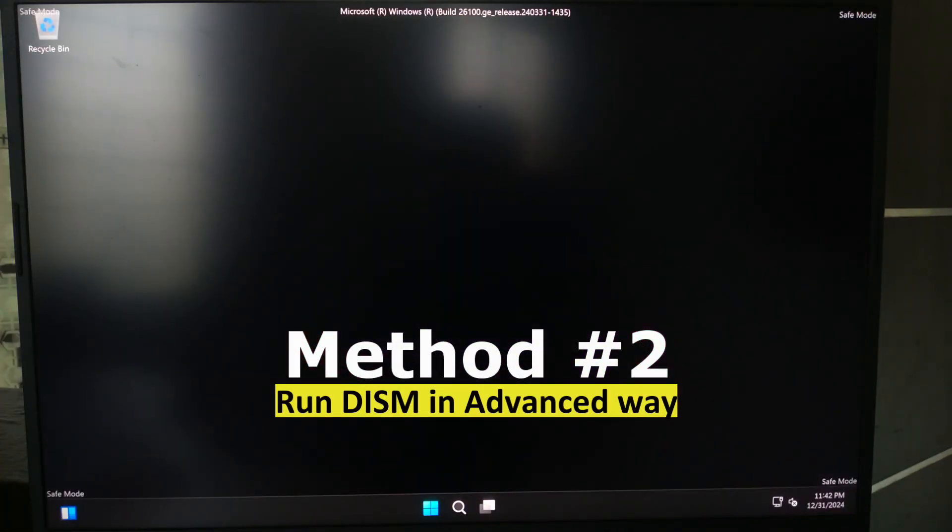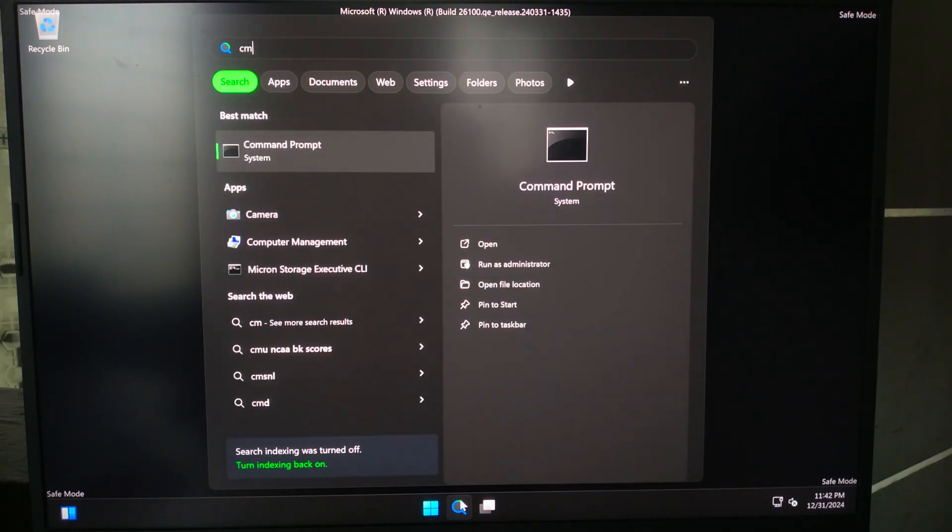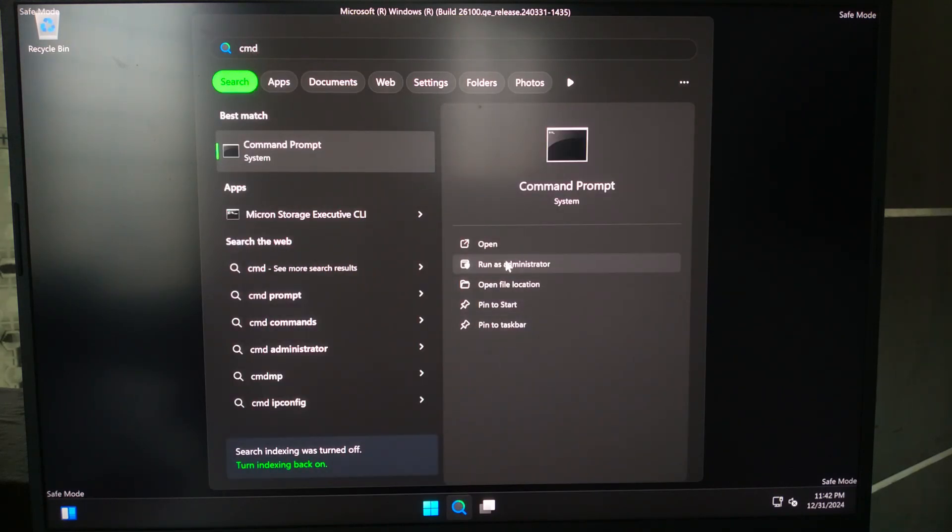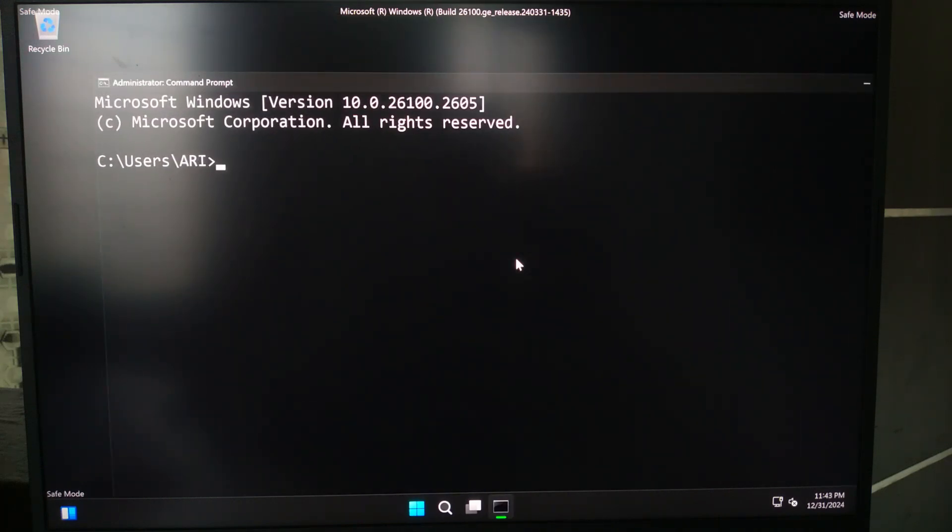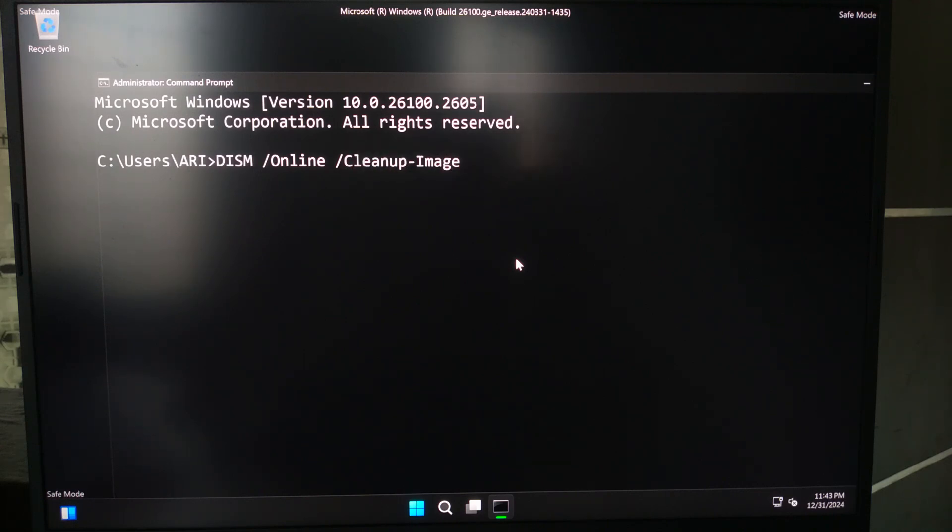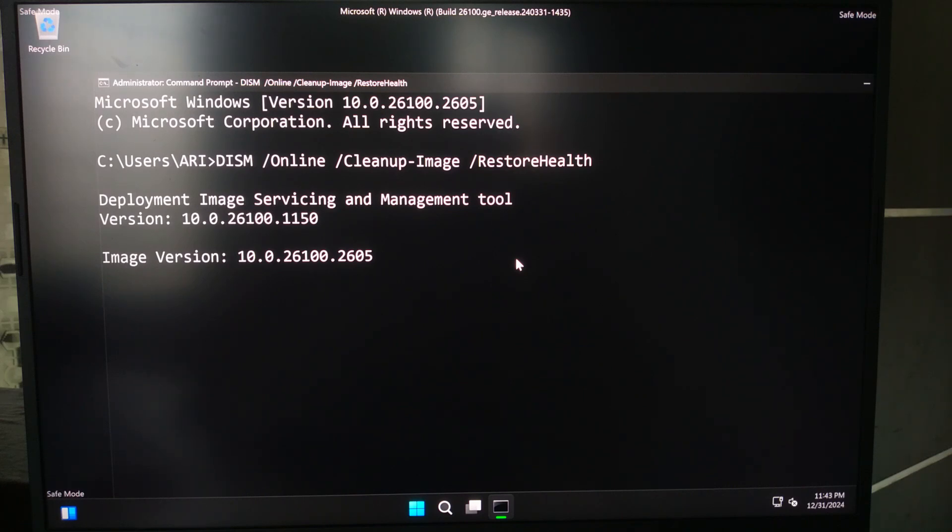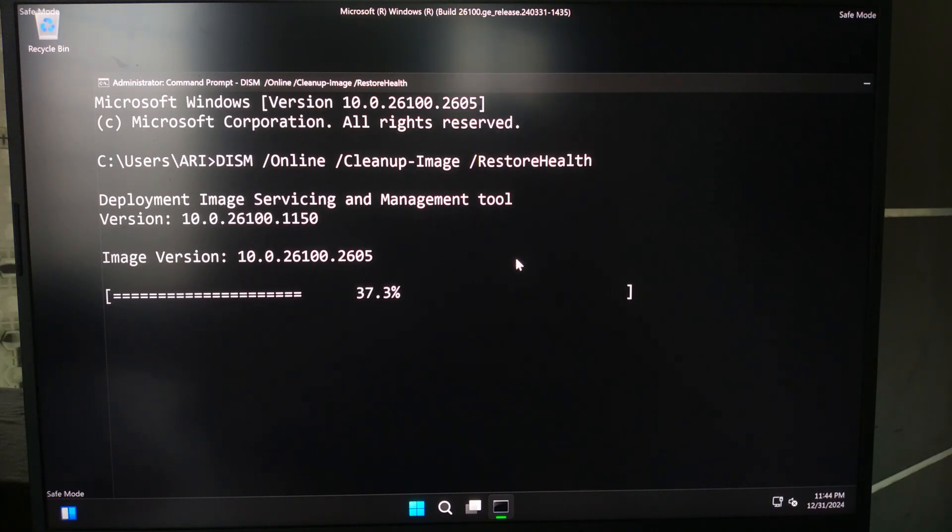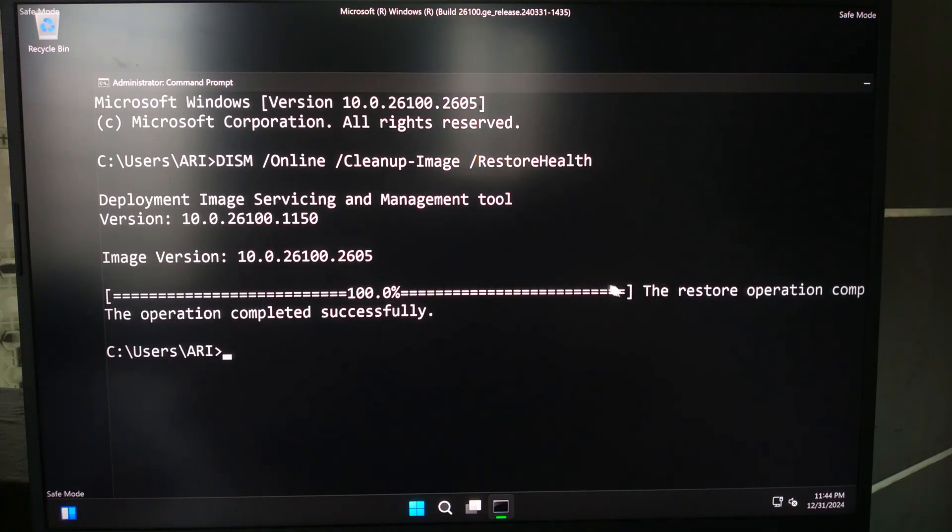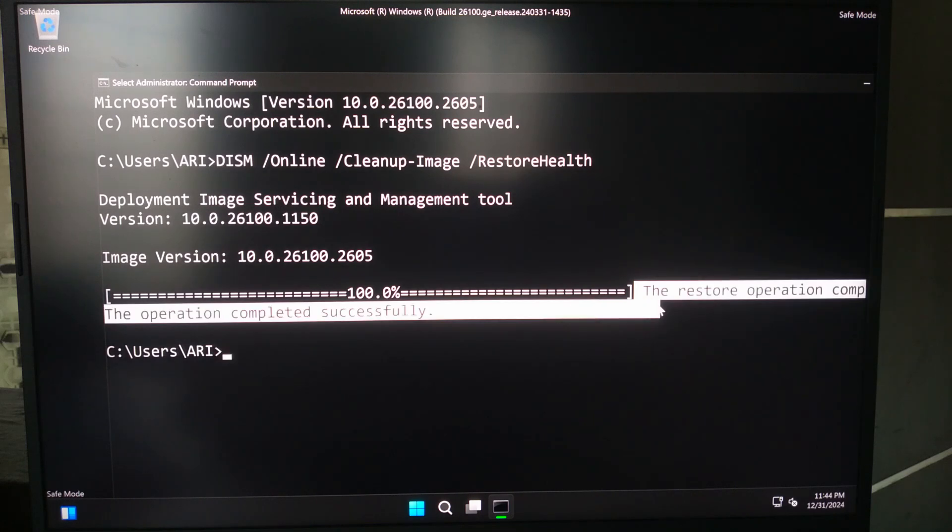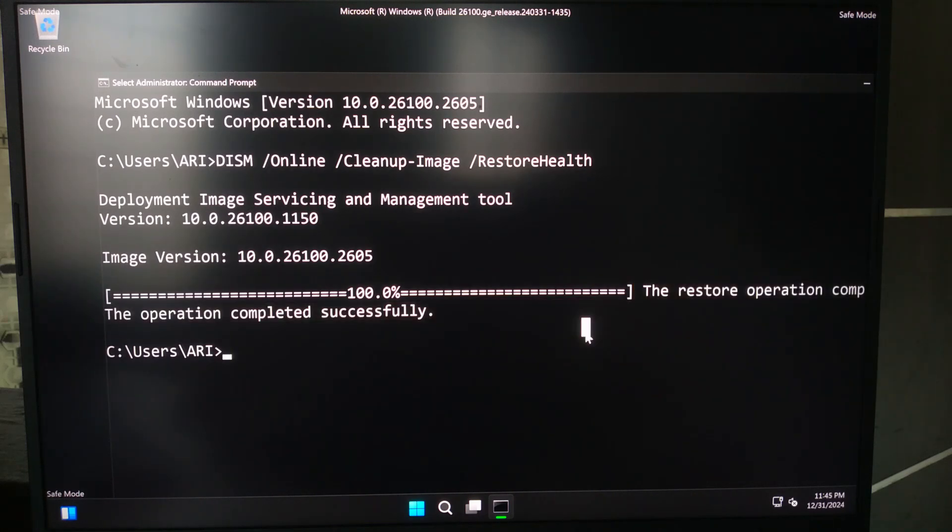If not solved, then go to the next step. Go to safe mode by following the previous method and open command prompt as an administrator. Now run the command and hit enter to repair system files. Be patient and let the repair process complete. After the process is complete, simply reboot once to check if the problem is fixed.